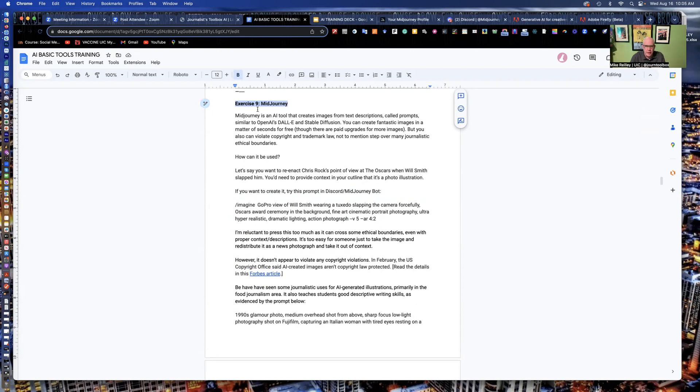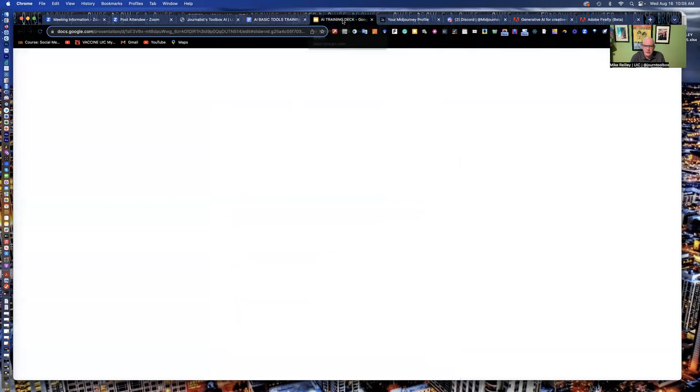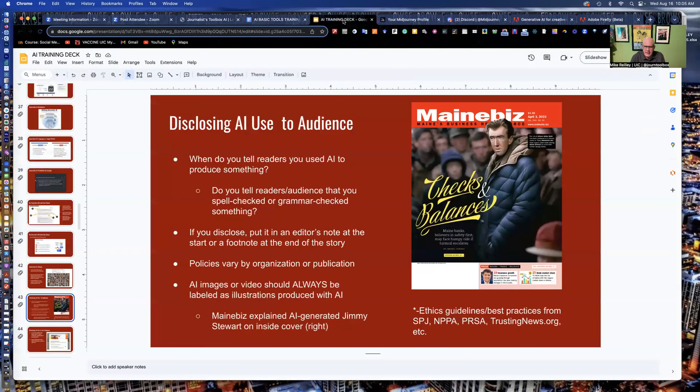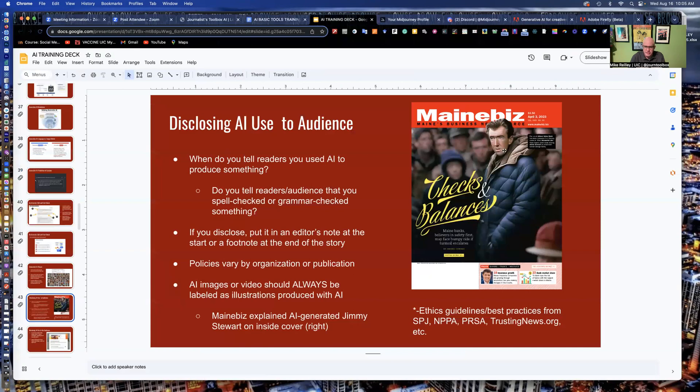Before we dig into those and start using them in discord and midjourney, I'm going to talk a little bit about some ethical issues with using text to image tools or image to video tools, any of those.